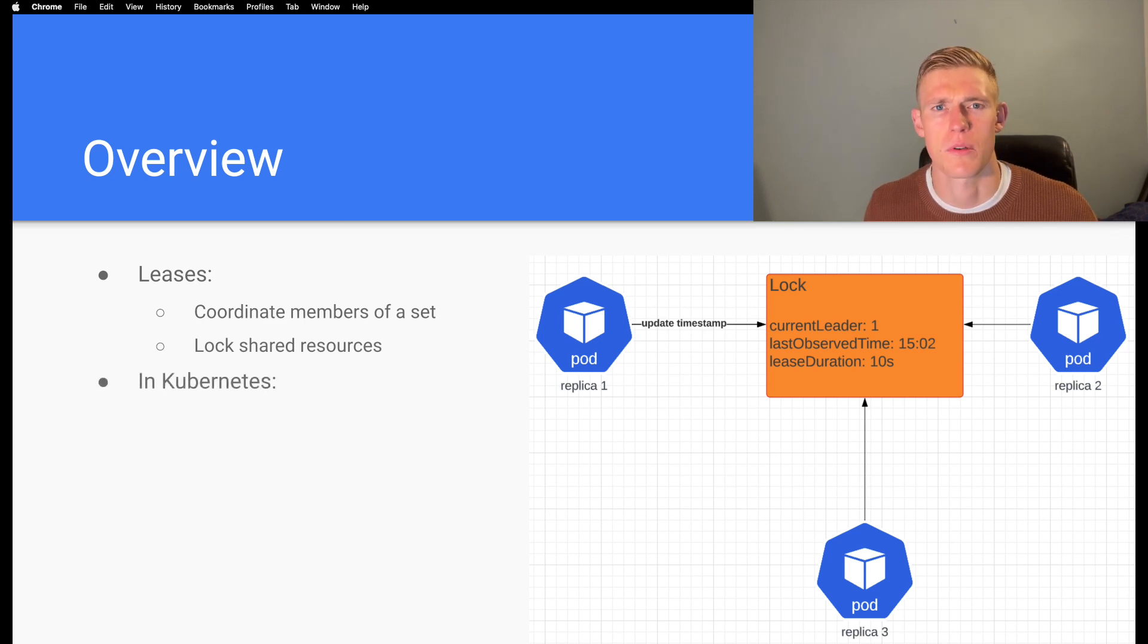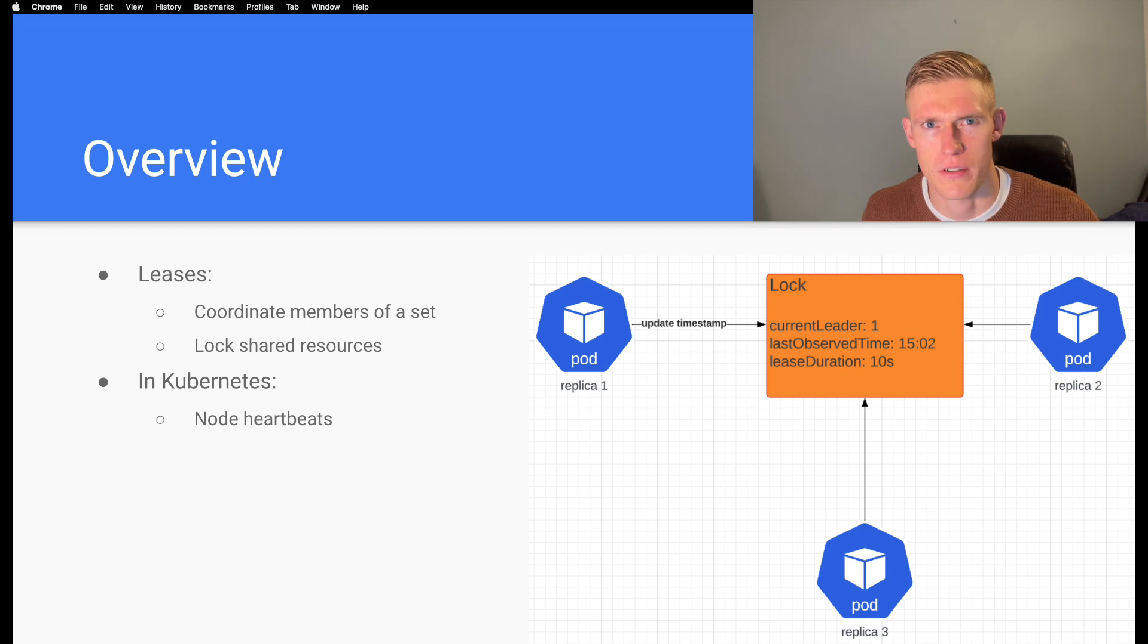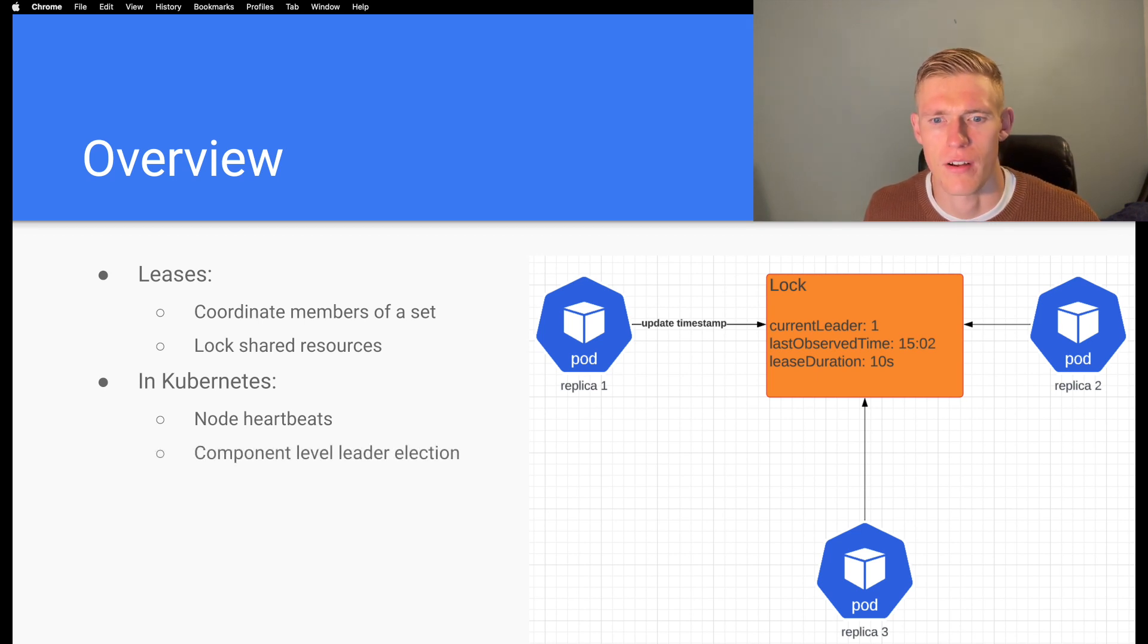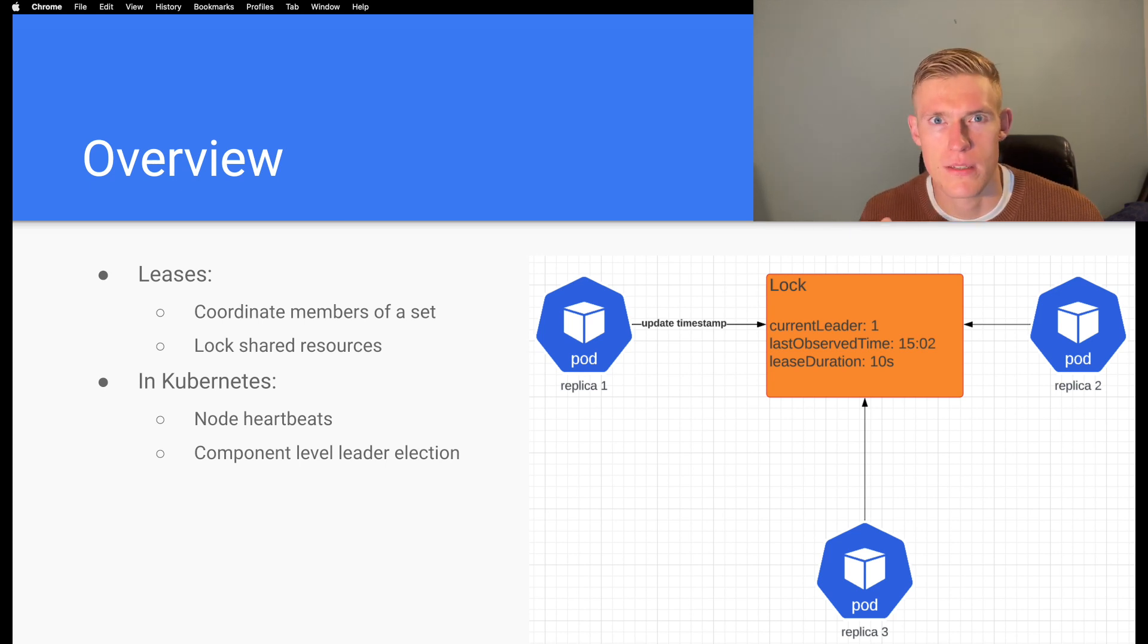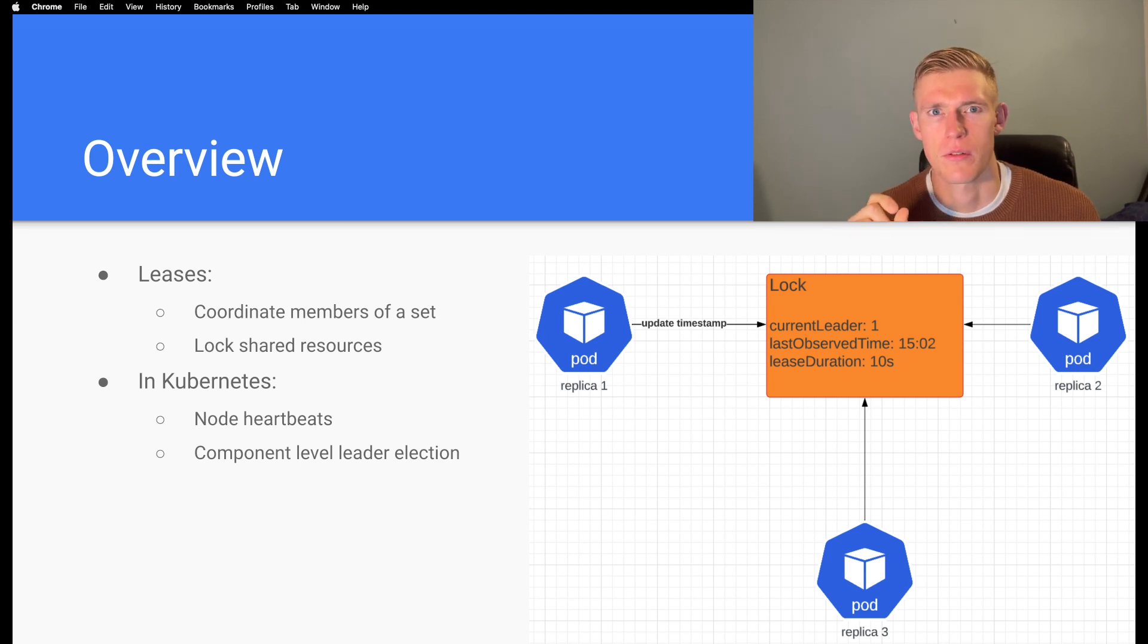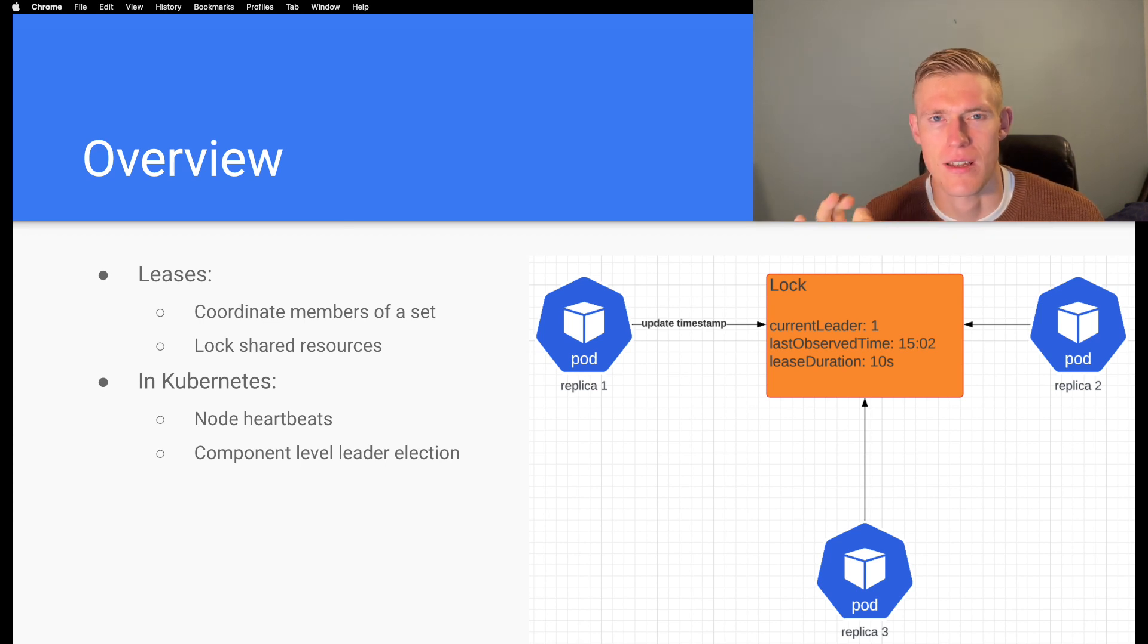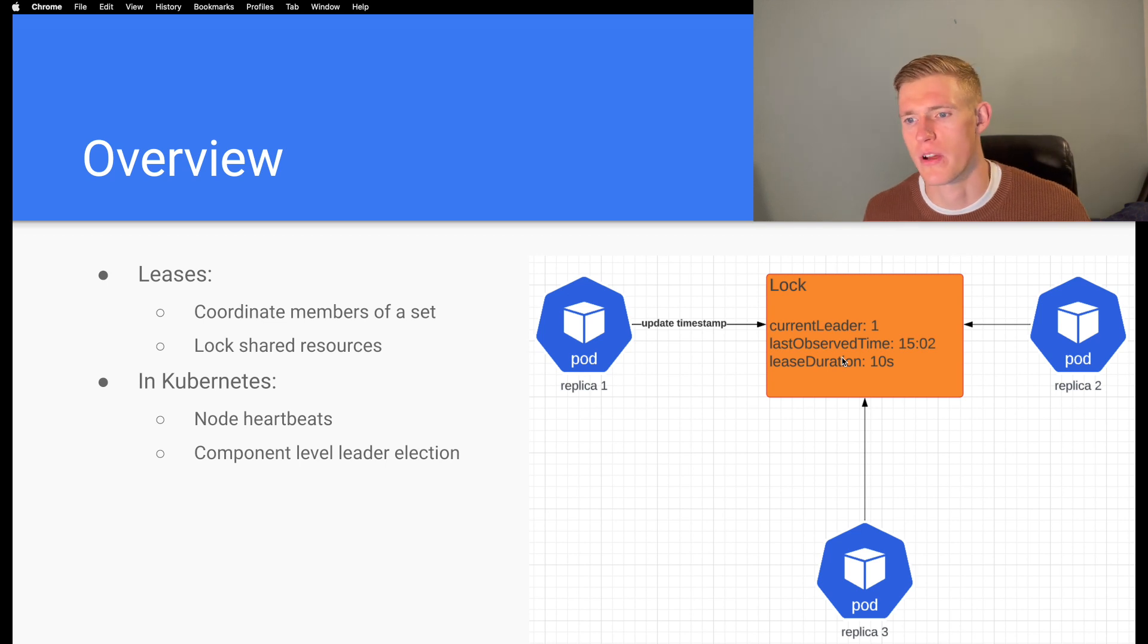Within Kubernetes they're used to monitor node health via node heartbeats and also for component level leader election. That means when we are running an application, we use the Kubernetes lease API in order to ensure that a single member of a high availability setup is servicing requests at one time.